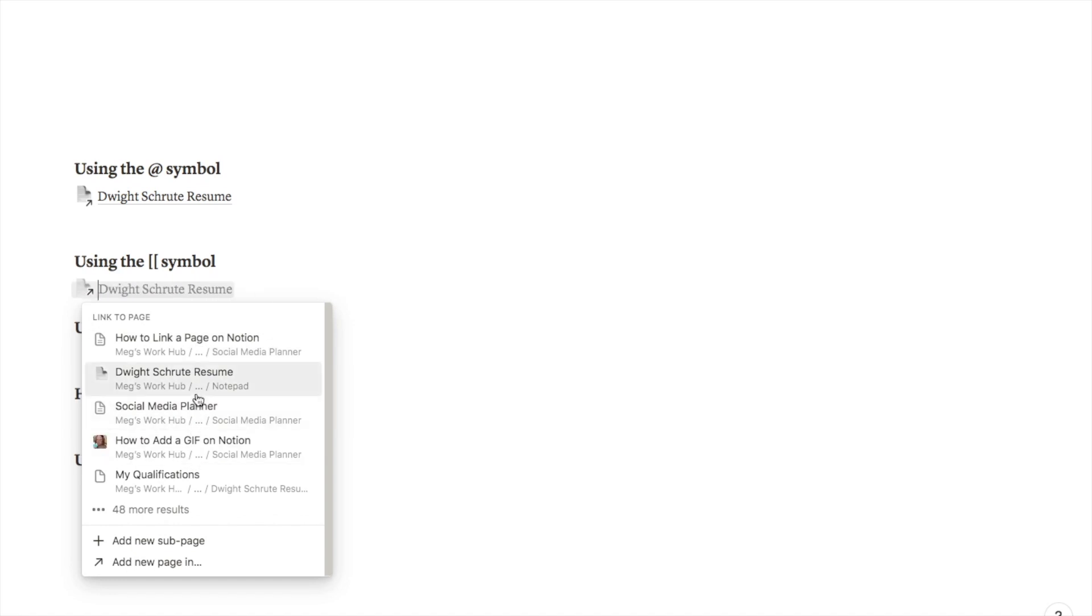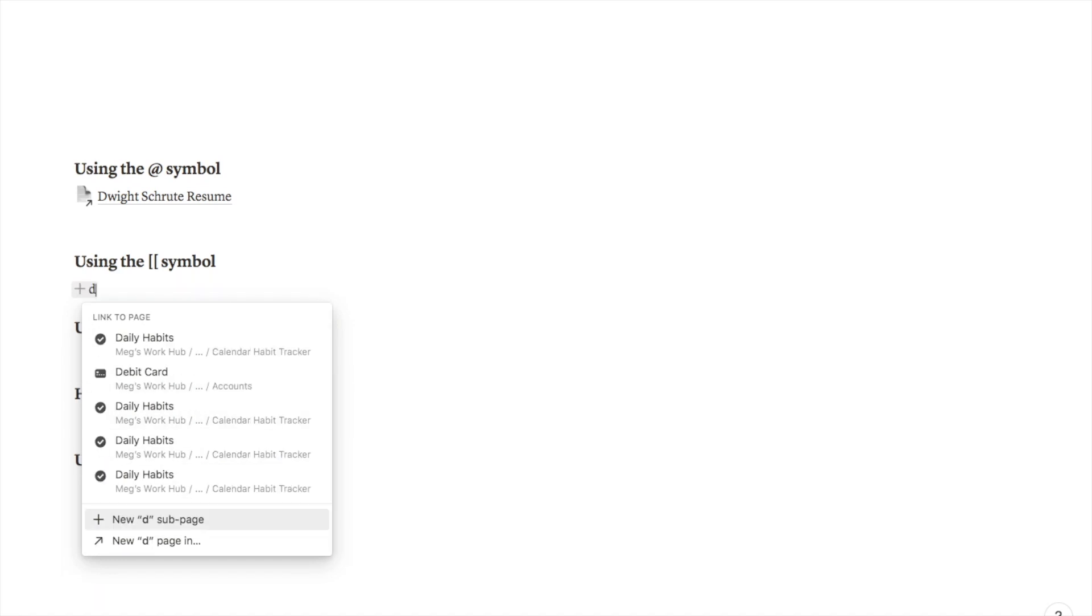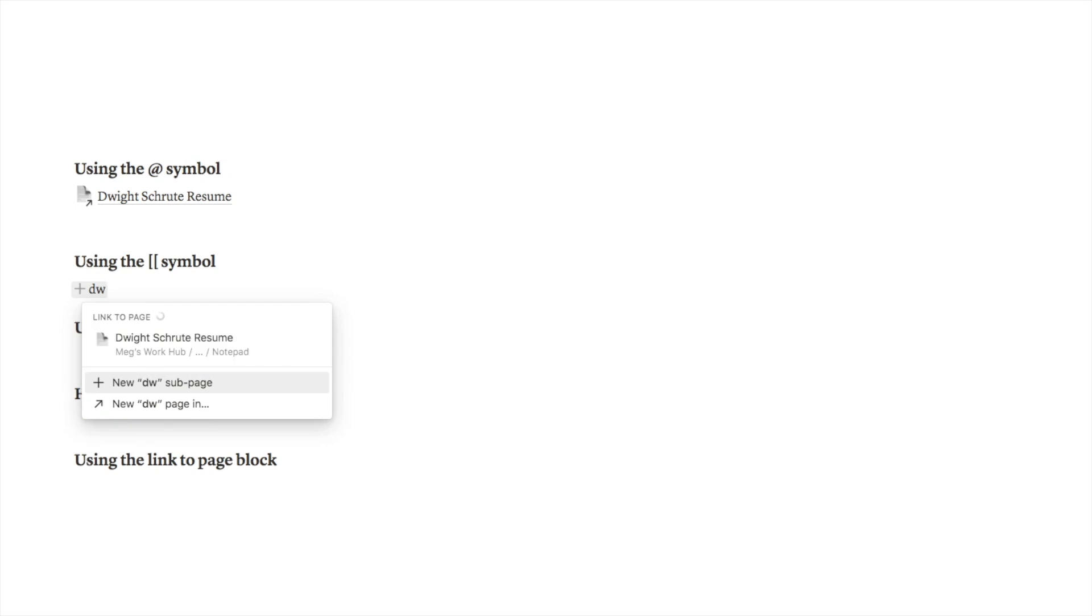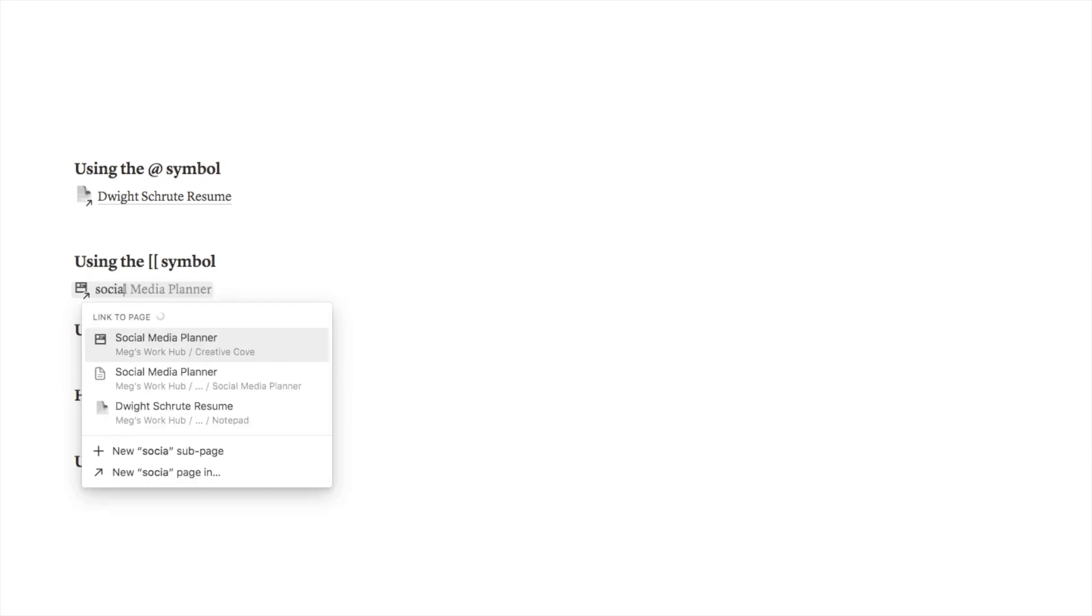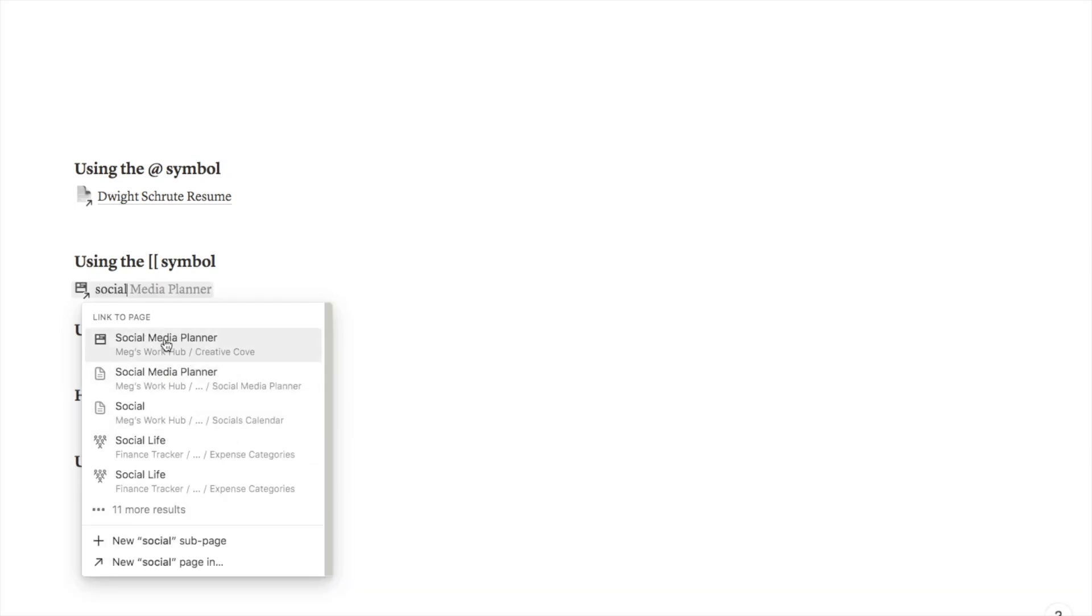I can either click on this button here to add a new sub page or I can again click one from the list of my pre-existing pages or type in the one that I want if it's missing. Let's say I want my social media planner, I type that in, it comes up here, and I can add the link here.